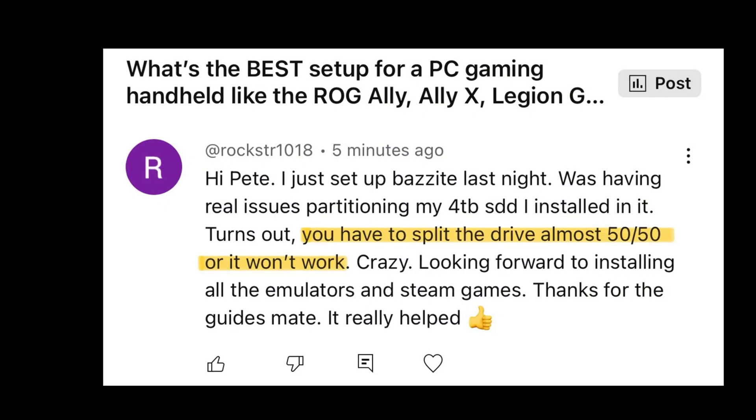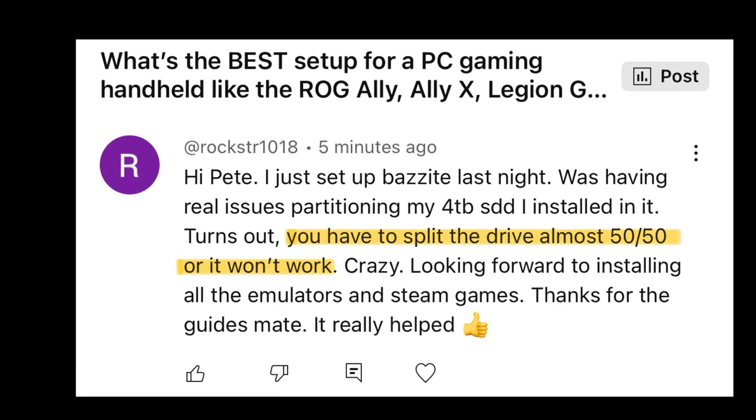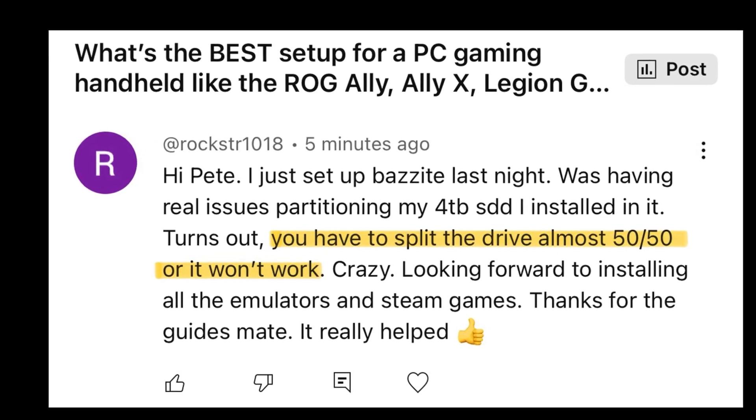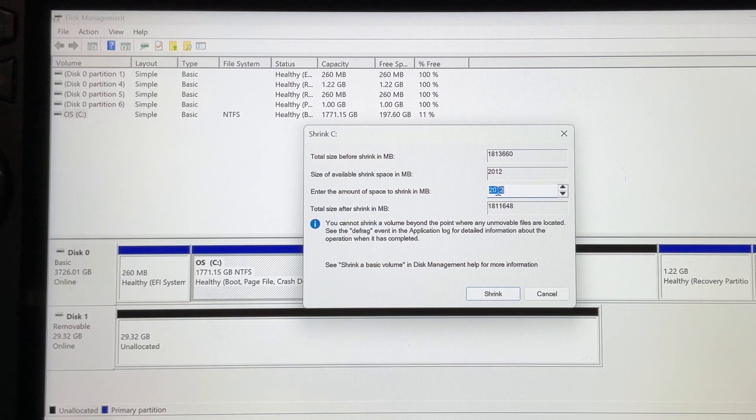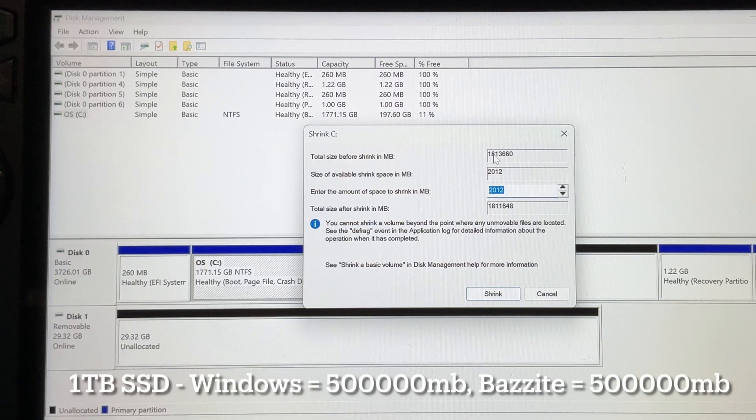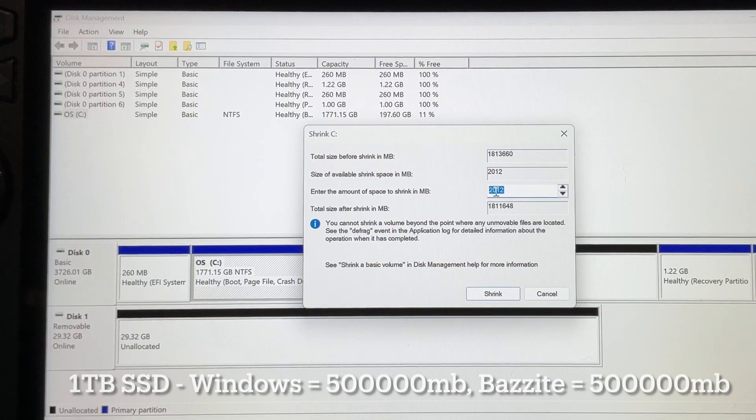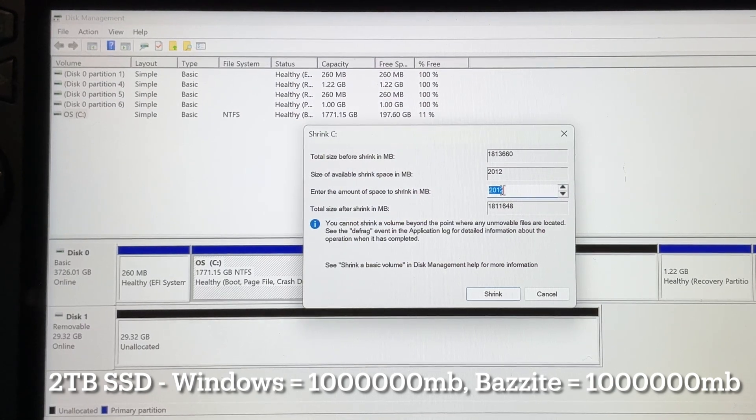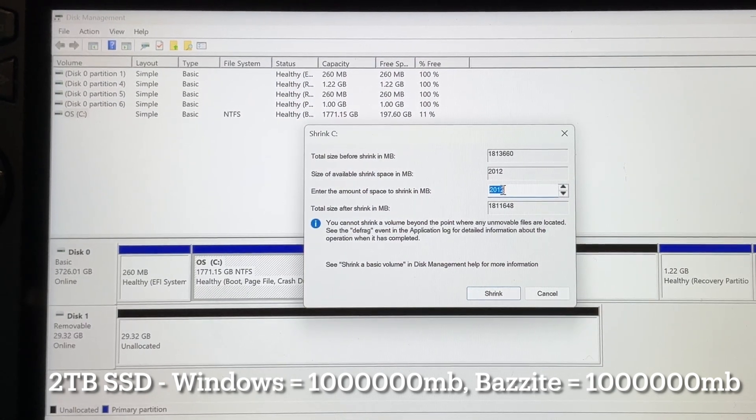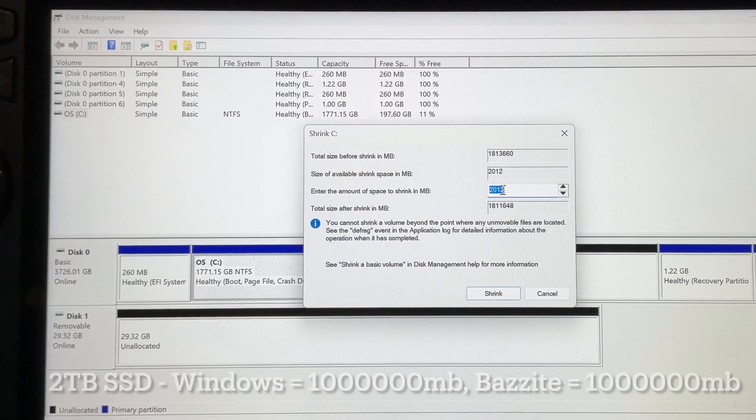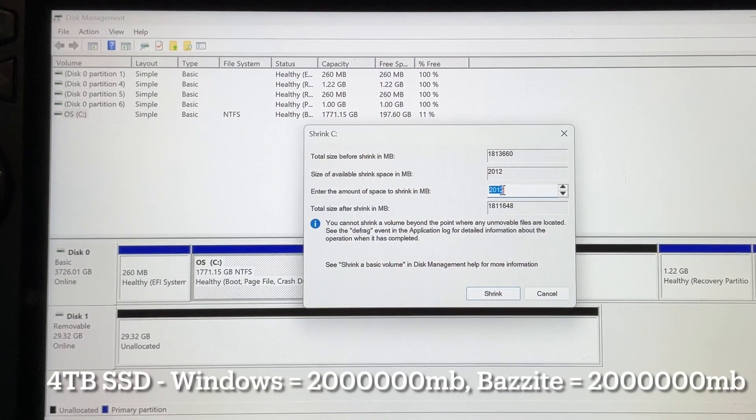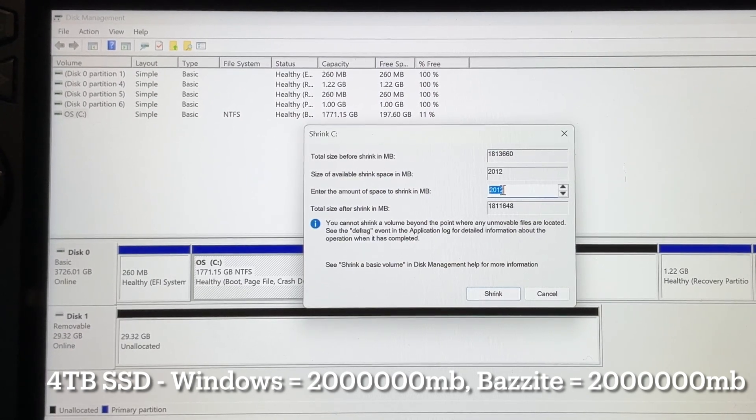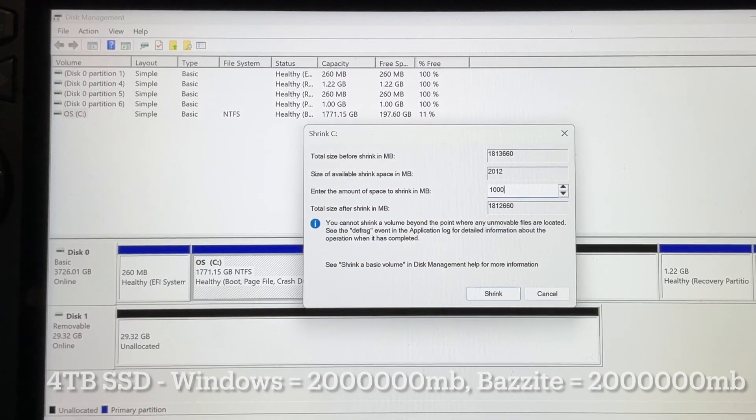It takes a moment as this querying shrink space message pops up, then just type in the amount of space to shrink in megabytes here. Now we need to divide this pretty much evenly 50% Windows and 50% Bazzite, as our great viewer Rockstar, my viewers are the absolute best, running into real issues if we do say a quarter for Bazzite and three quarters for Windows. So if you have a one terabyte SSD, it will be about half a gig, so 500000 MB for each. A two terabyte SSD may be about one terabyte each, so therefore 1000000 MB for each.